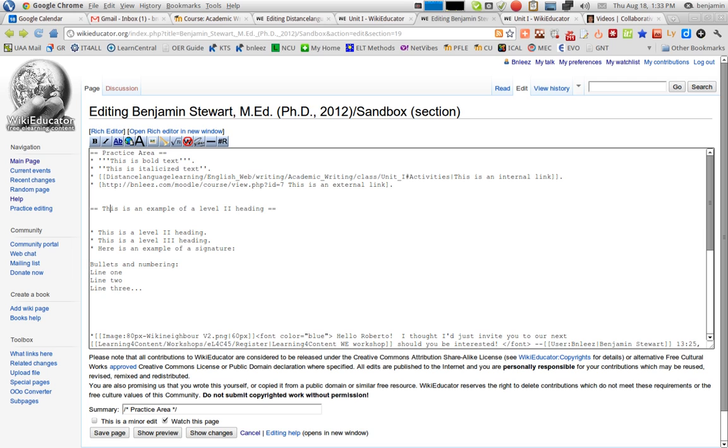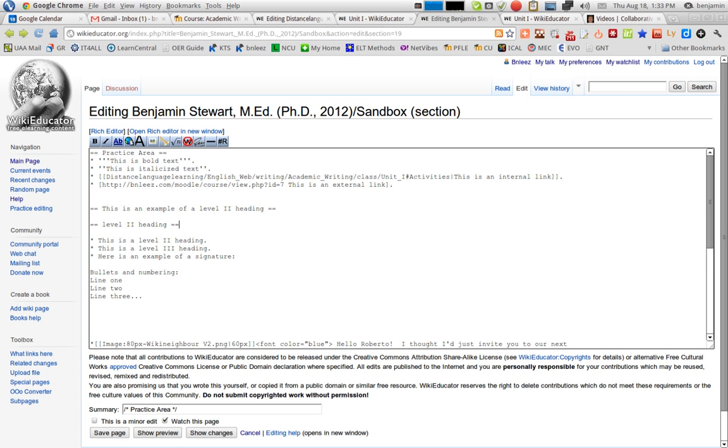You'll notice that you have two equal signs on either side with the space and the text. Obviously you can insert the equal signs yourself, and the text, space, and equal signs. It's the same and it'll work just fine.